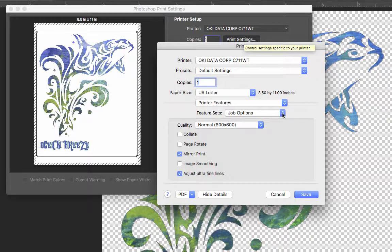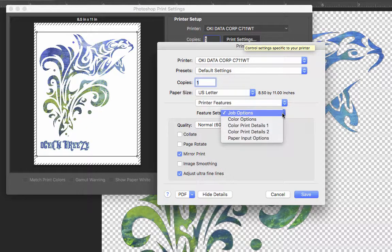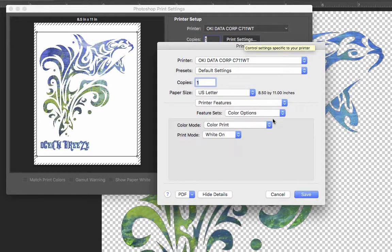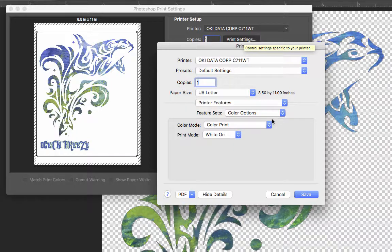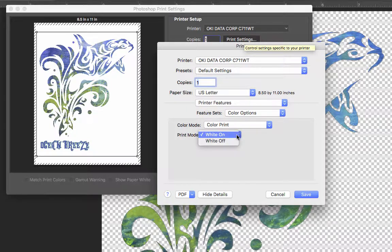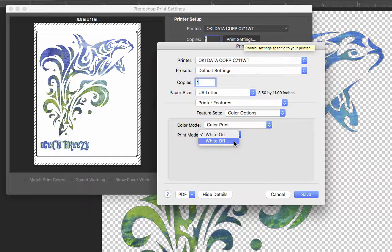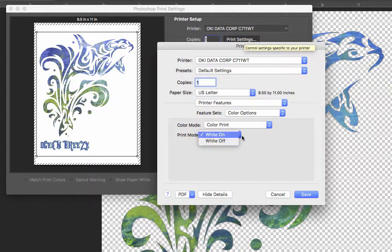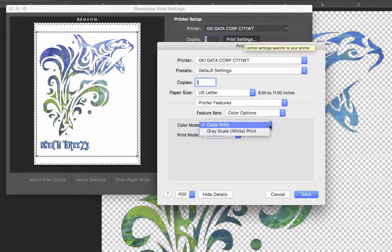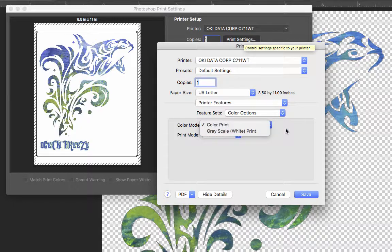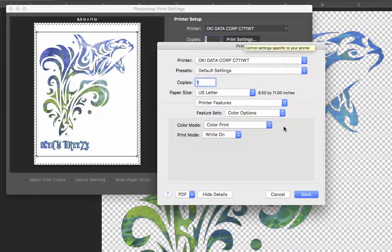We go right back up to the Job Options. We're going to come down to Color Options. This is where you would turn on or off your white toner print, or you want to go ahead and get a grayscale print or a full color print.